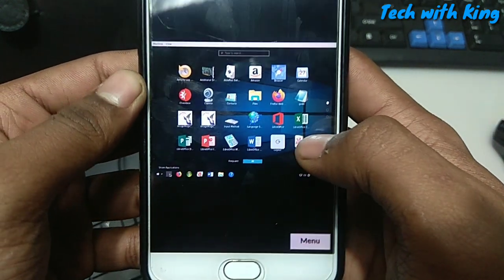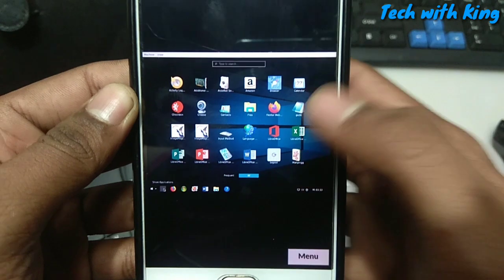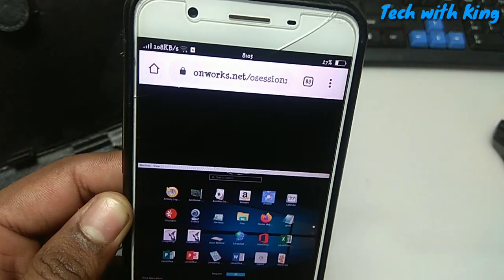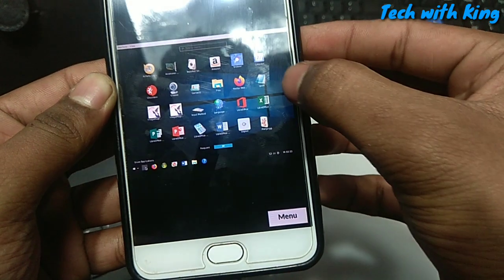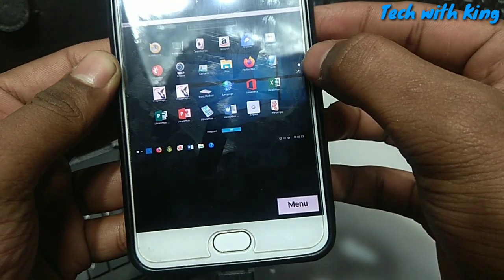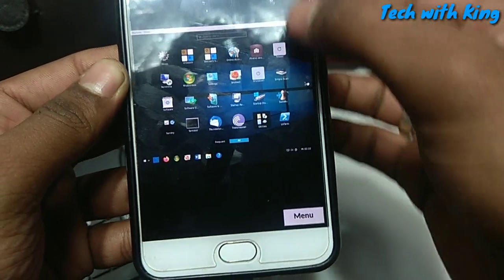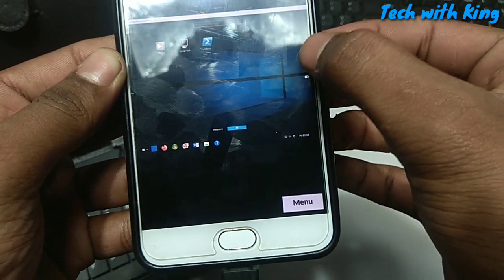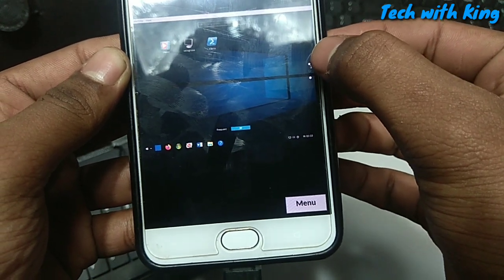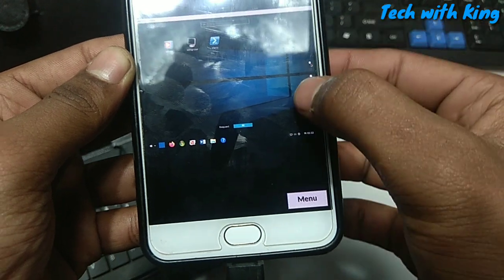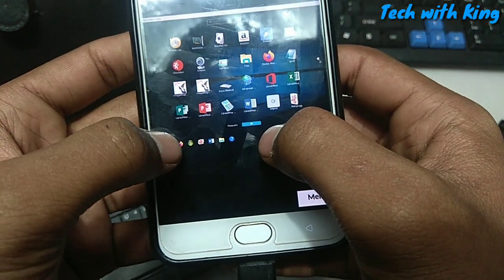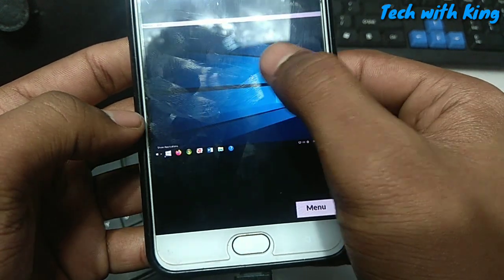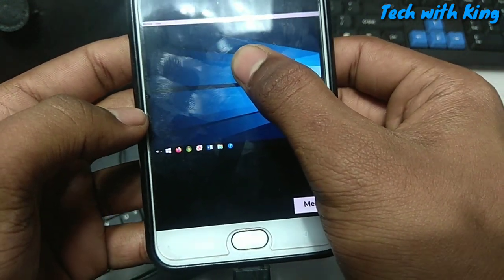The speed of this Windows depends on your internet connection. For example I have connected with my Wi-Fi so it will be faster. It is totally dependent on your internet connection. This is all the applications that you can run in this Windows - you don't have to worry. I will make more videos on this topic so you can get every single piece of information about this Windows.